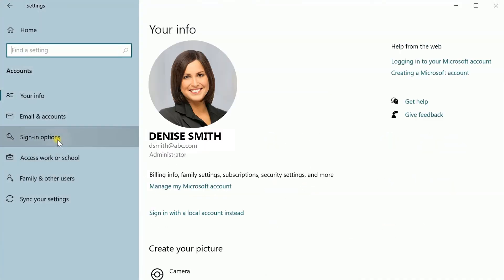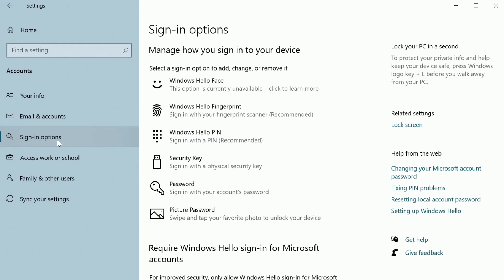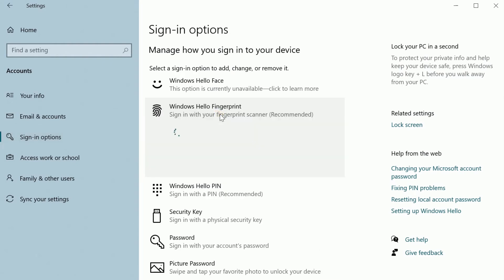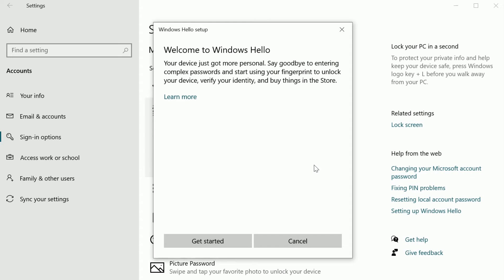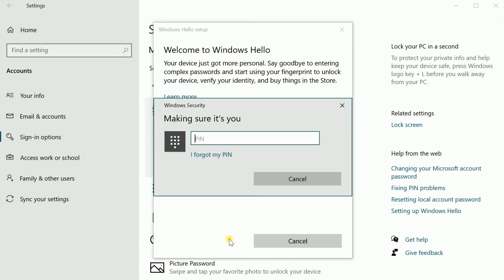Choose Sign-in Options, then Windows Hello Fingerprints. Click Setup. Click Get Started in the pop-up.